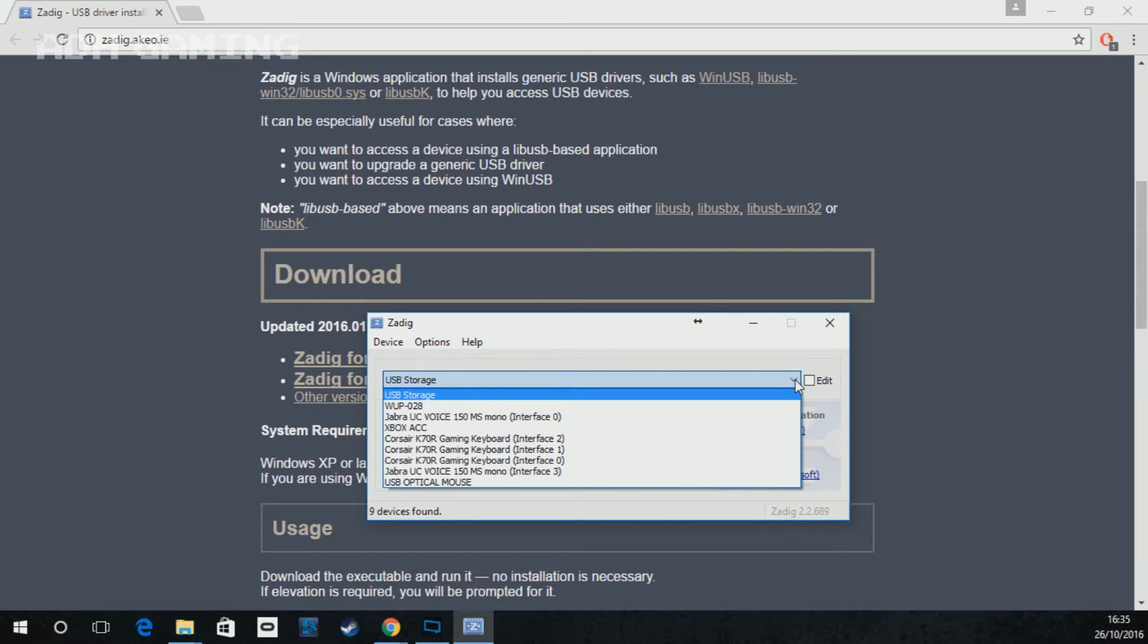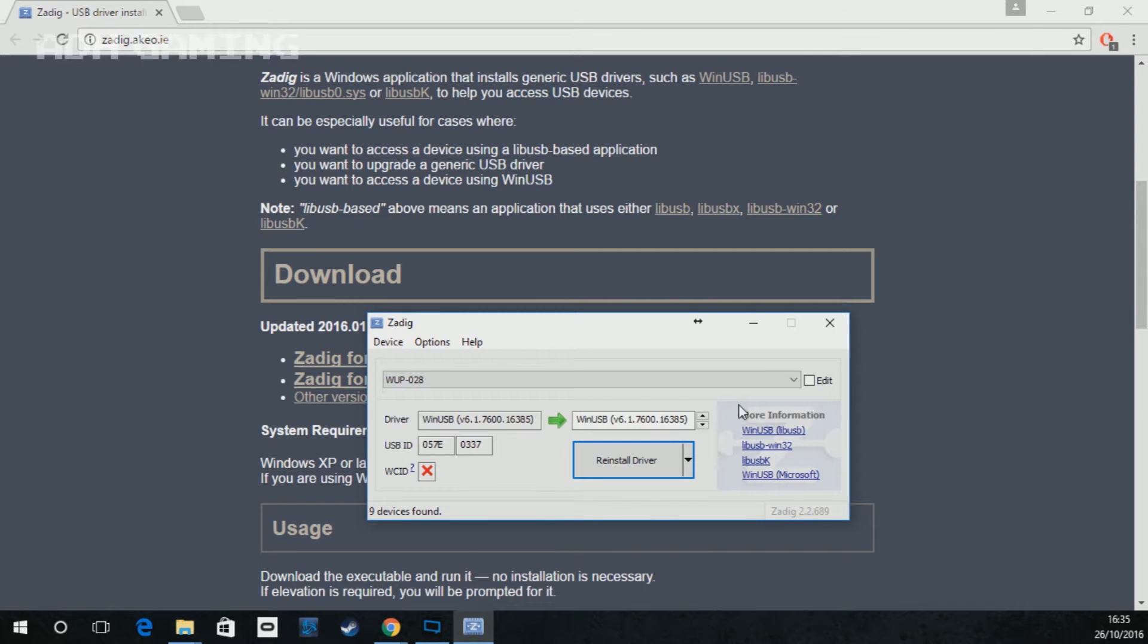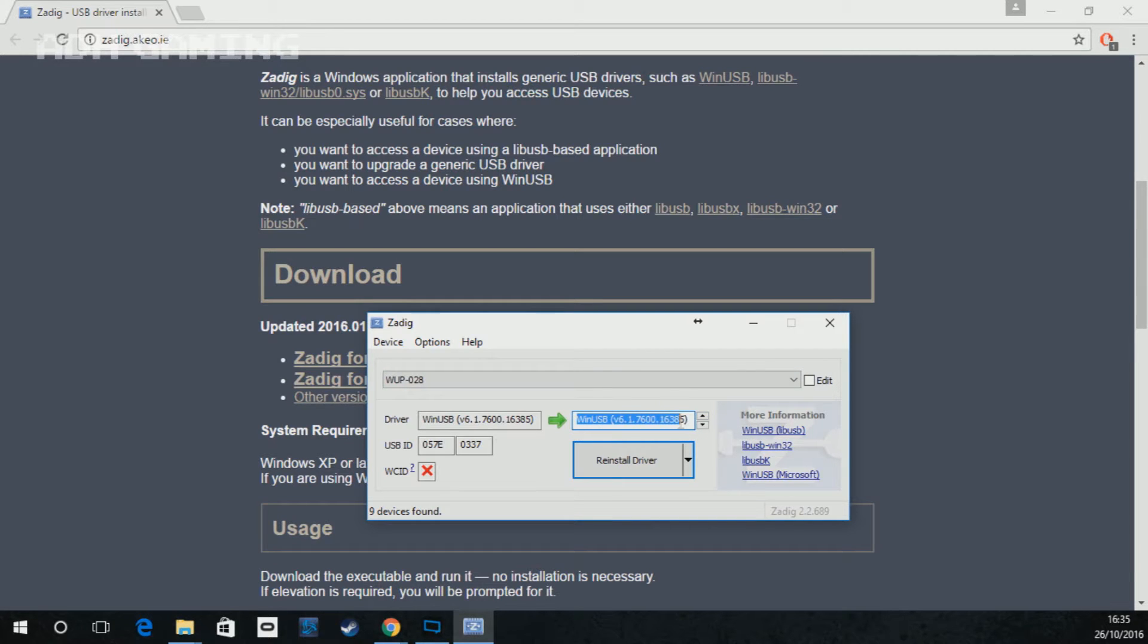This is actually the GameCube adapter itself. And on the right hand side by the arrow, you need to make sure it says WinUSB. If it doesn't, you can use the little arrows next to it to change it.